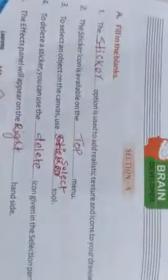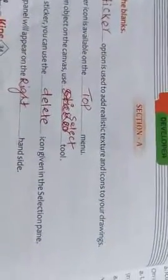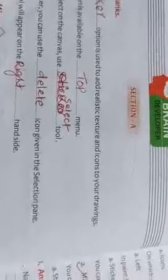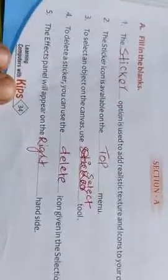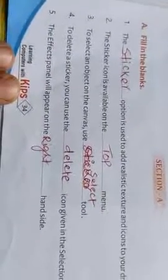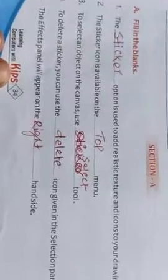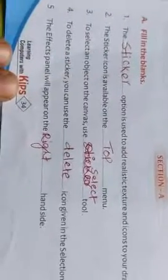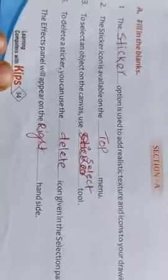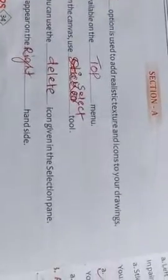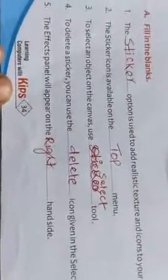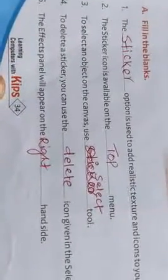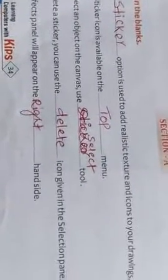Now fill in the blanks. The sticker option is used to add realistic textures and icons to your drawing. The sticker icon is available on the top menu. To select the object on the canvas, use select tools. To delete a sticker, you can use the delete icon given in the selection pane. The effect pane will appear on the right hand side.